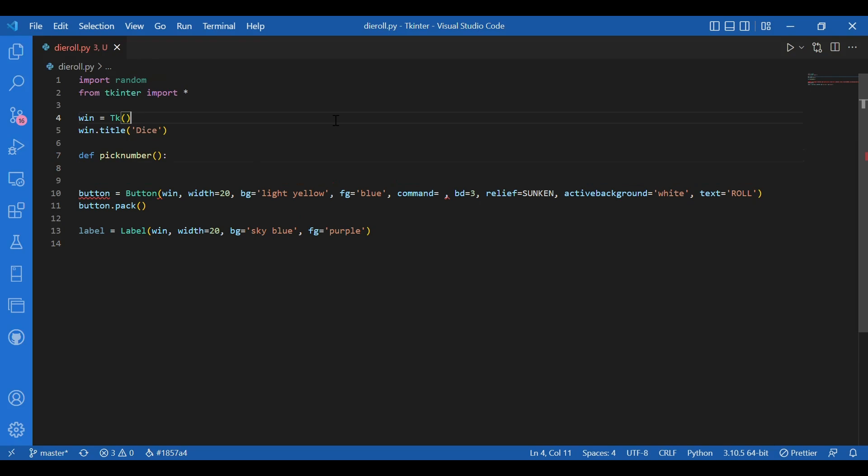And also that number would be assigned to the text parameter of the label. So that would be displayed on the screen. So how would I do that? It's very simple. So I have def pick num.